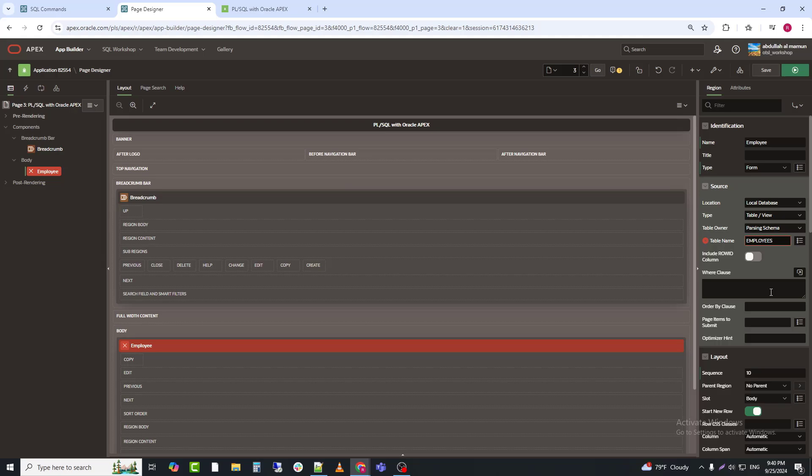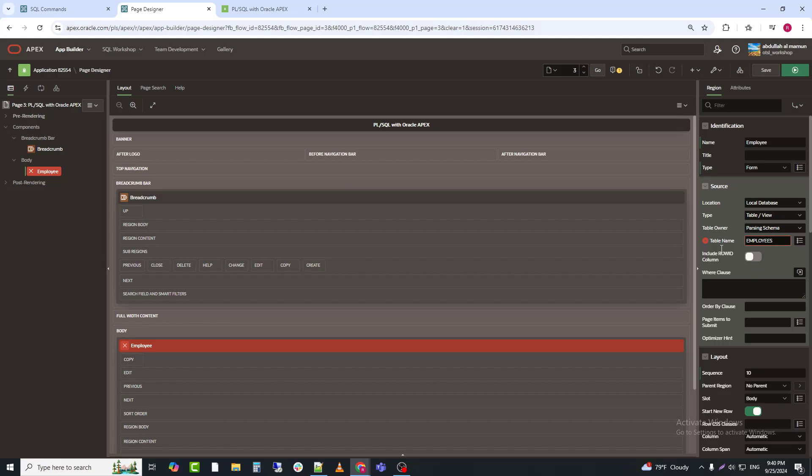After selecting the employees table, all the items, fields, from the table have automatically appeared in the form.